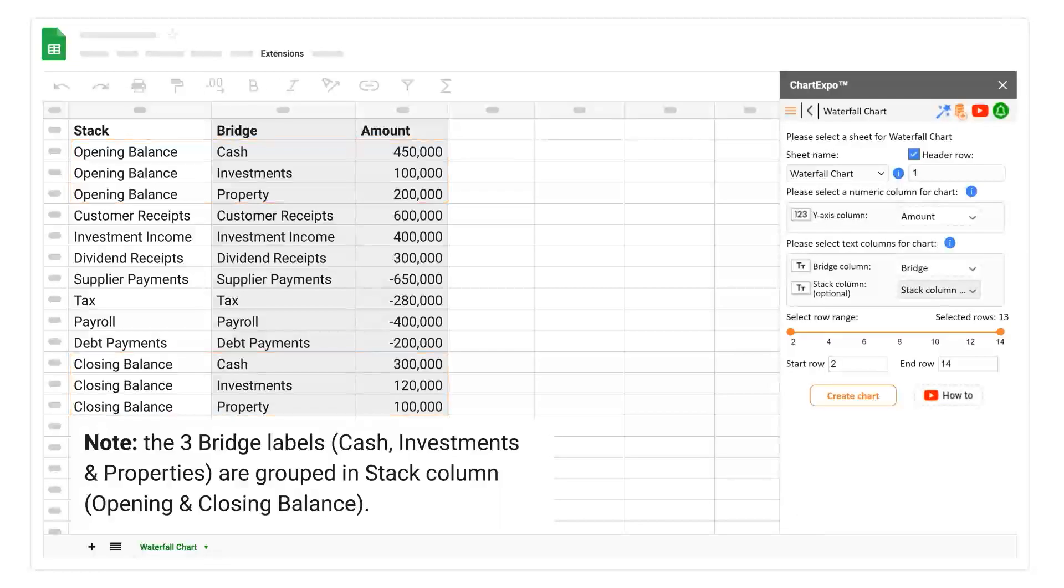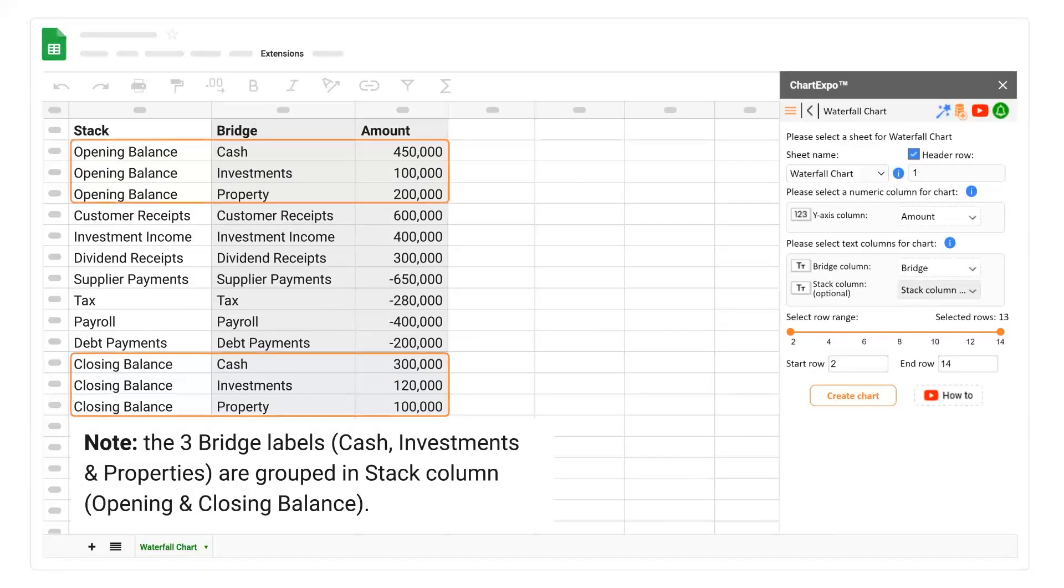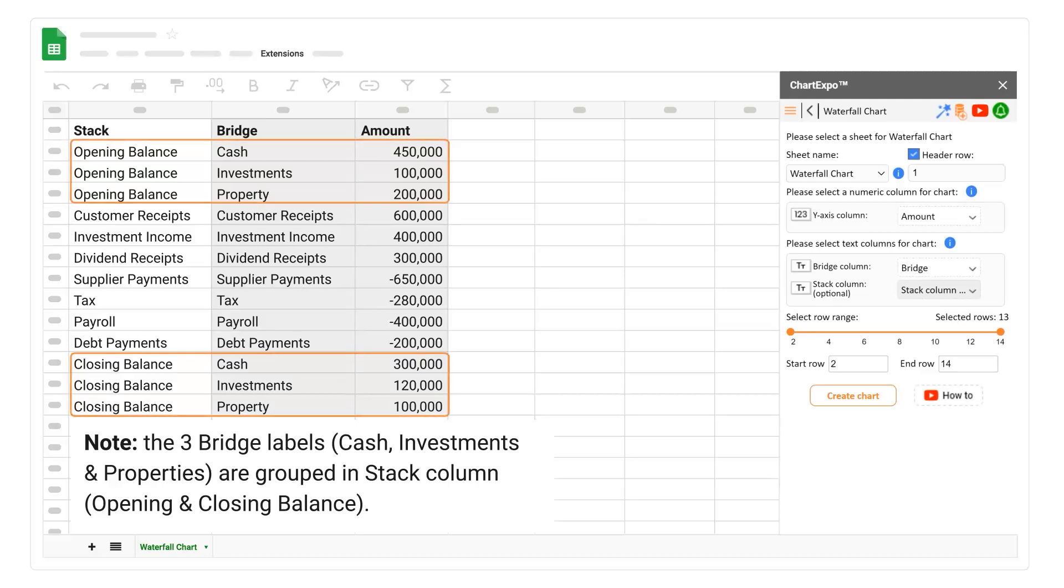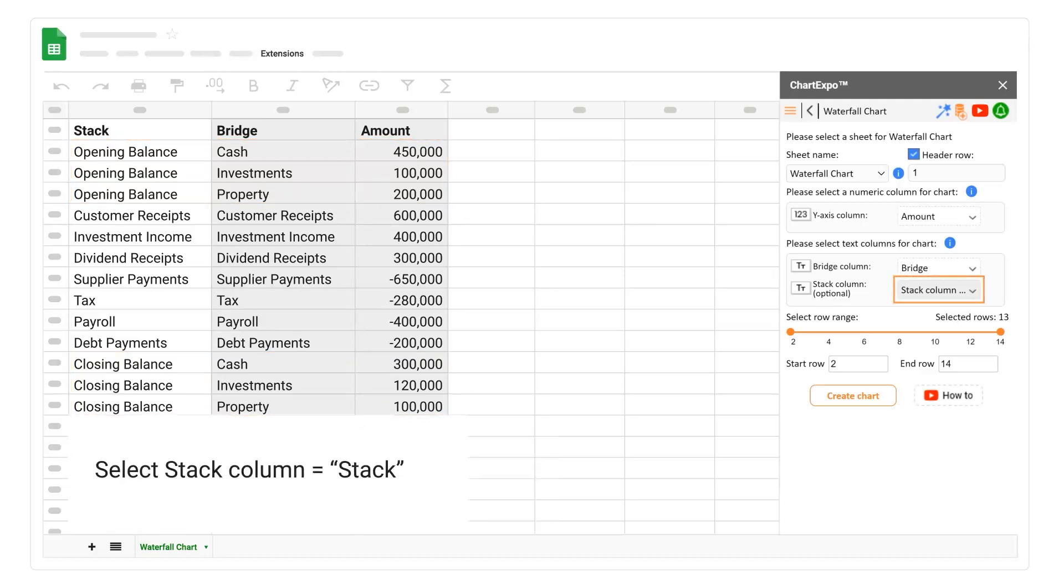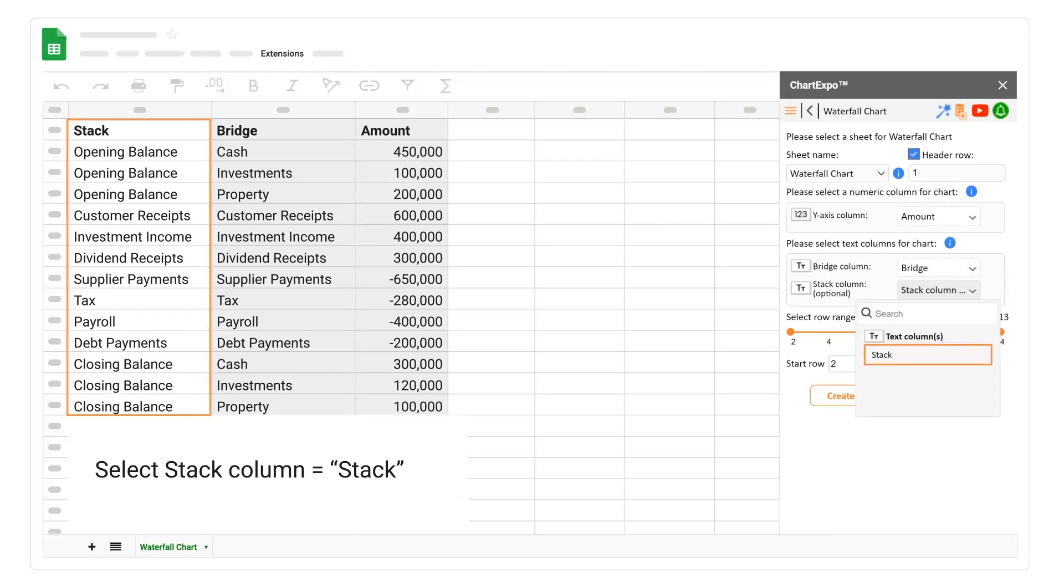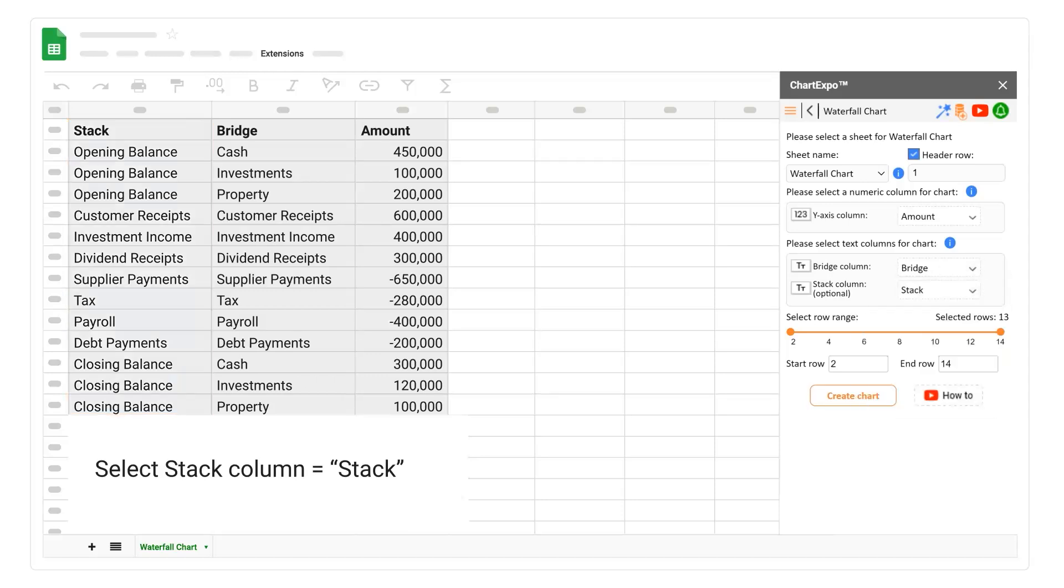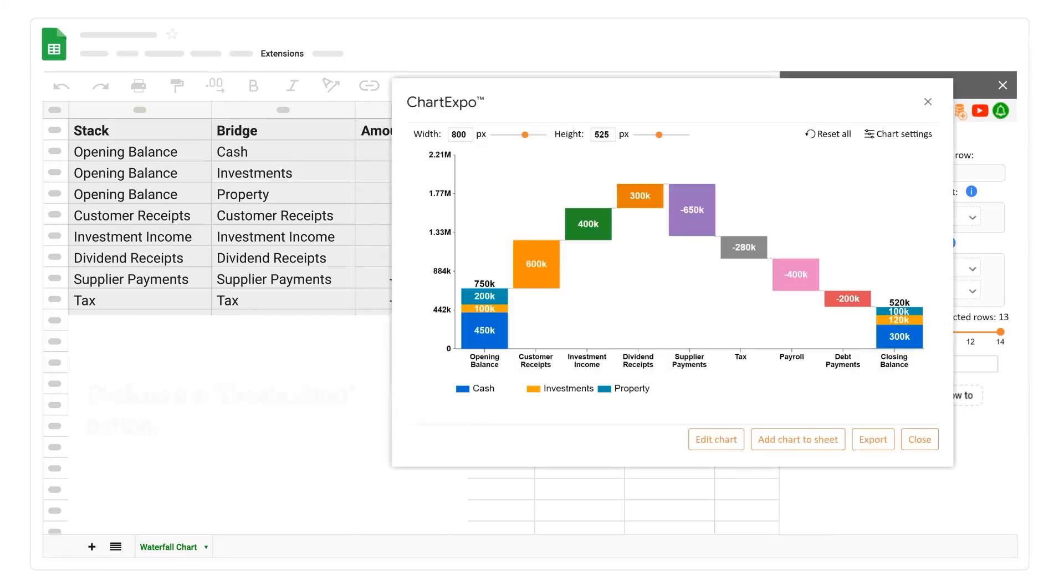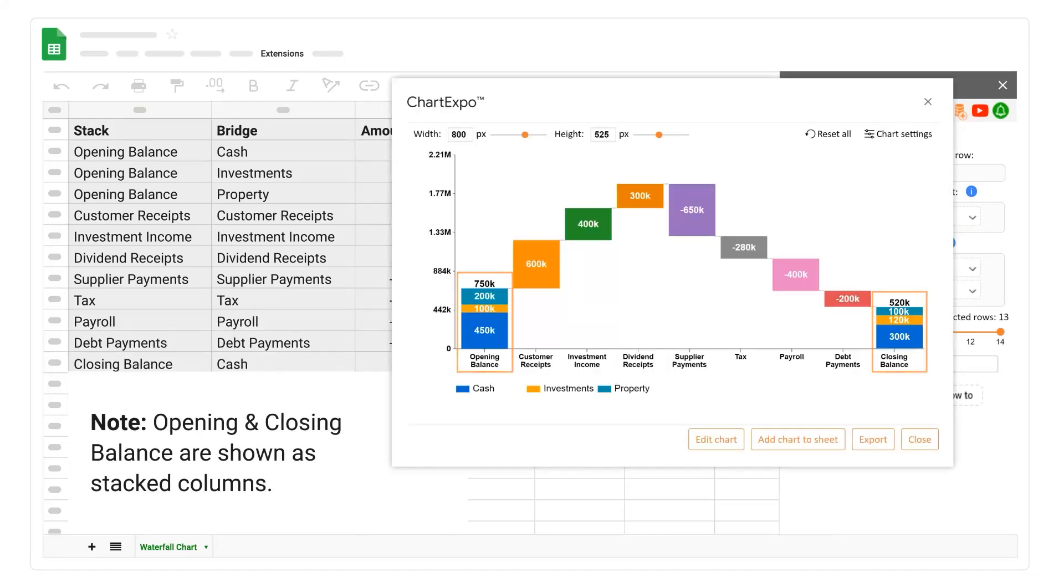Note, the three bridge labels: cash, investments, and properties, are grouped in stack column, opening and closing balance. Select stack column, stack. Click on the create chart button. Note, opening and closing balance are shown as stacked columns.